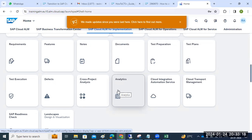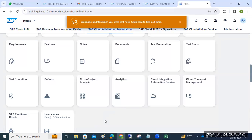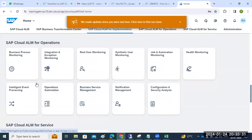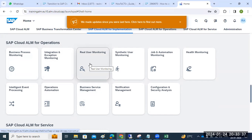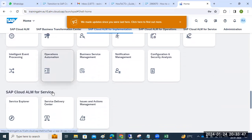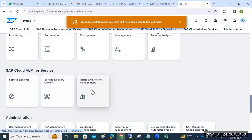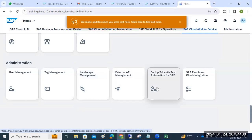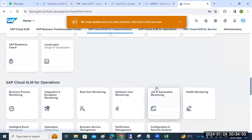This is an overview of how Cloud ALM looks. On the implementation side, you can see the landscape readiness check reports. On the operations side, the available tiles include: real user monitoring, synthetic user monitoring, job automation, health monitoring, notification management, service management, and operational automations. Administration includes user management and landscape management.